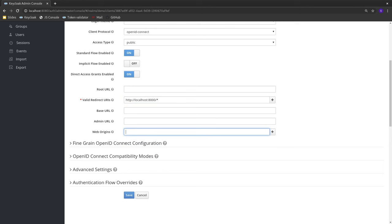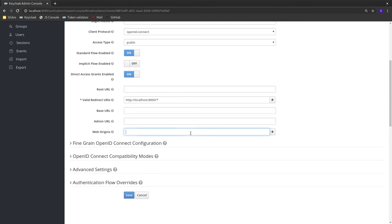Since this is a single page application, we also need to allow it to make Ajax requests to Keycloak to obtain new tokens. This is why we're configuring a web origin.